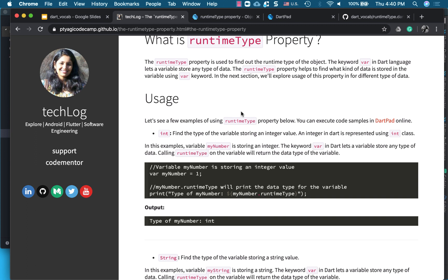So I have written a companion article to write this up in detail, like how this works for int, string, double, and list variable types.